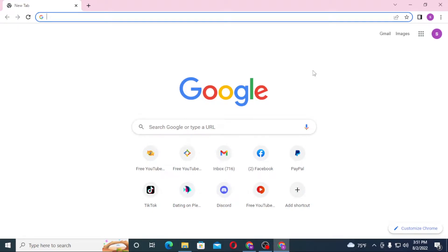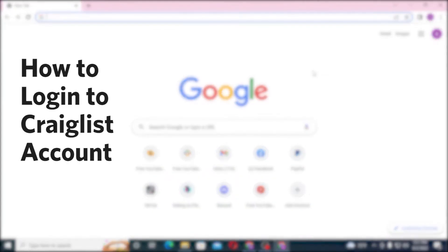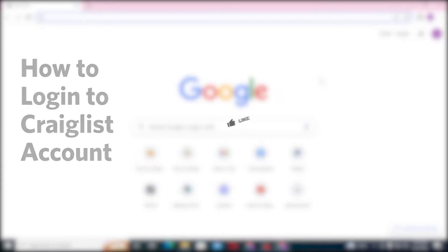Hello there, welcome to our channel Login Helps. Again, hope you're doing fine. I'm back with another tutorial video. Today I'll be showing you how to log into your Craigslist account from your computer. Now without further ado, let's start right into the video. But before that, don't forget to like, subscribe, and hit that bell icon for more videos.